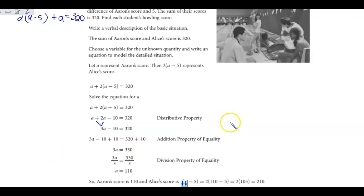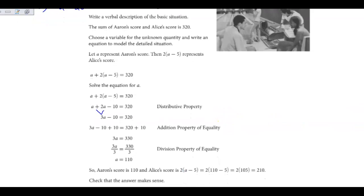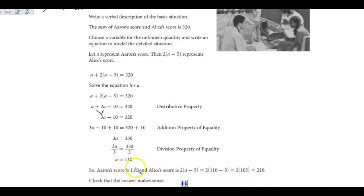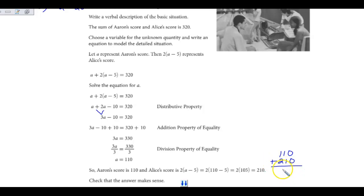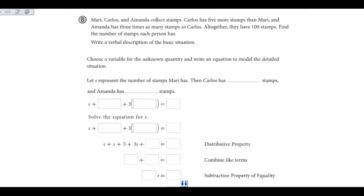To verify the answer: Aaron had a score of 110. If we take 110, and Alice's score is 110 minus 5 times 2, and we add them together, we get 320. So we have 110, and Alice's score is 210, and adding them together does indeed equal 320. It's important to go back and double-check to make sure your answer works in the equation that you wrote.